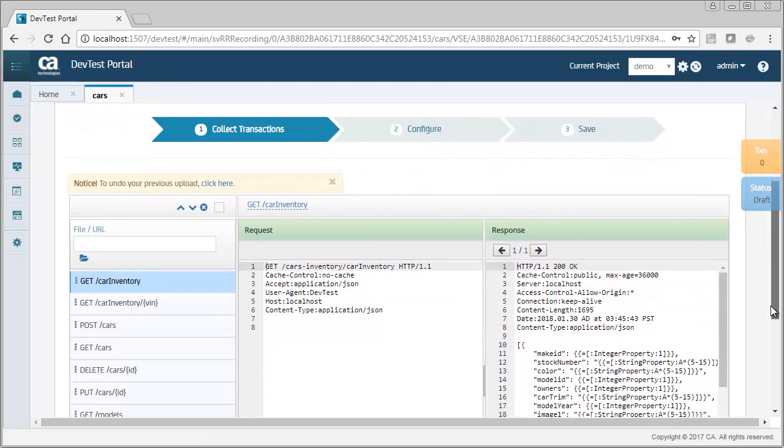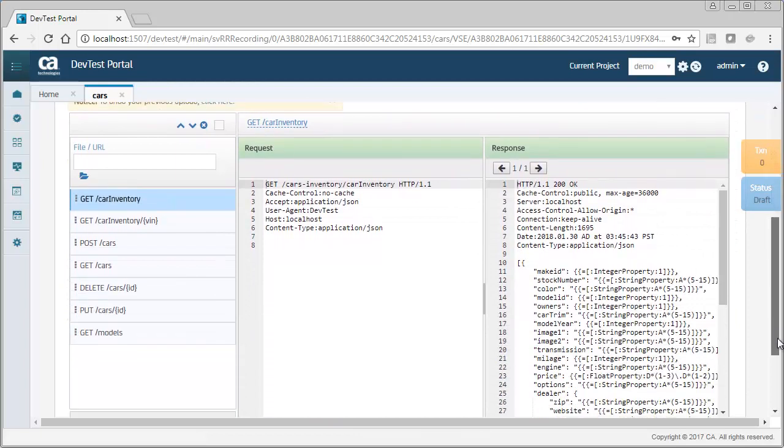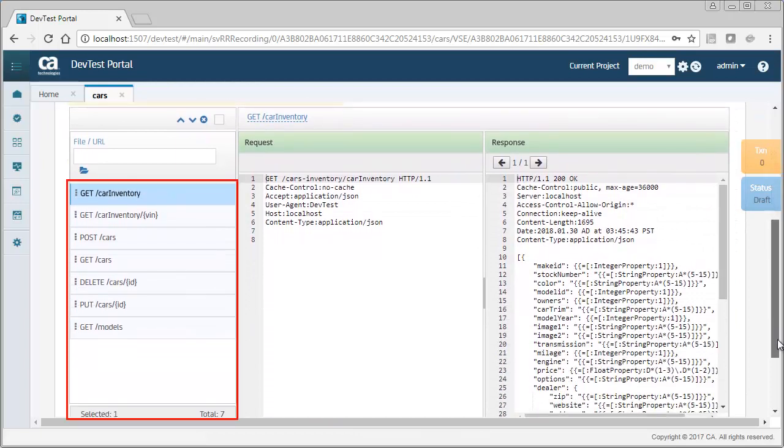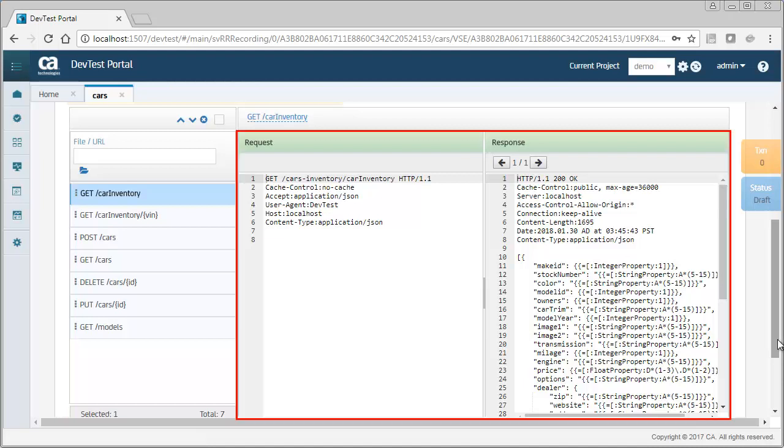On this screen, the left area contains the operations that were selected in the previous screen, while the right area contains the default request and response.